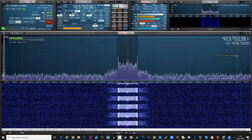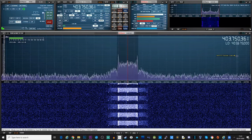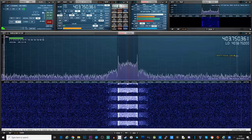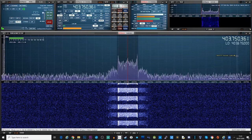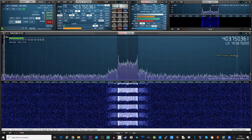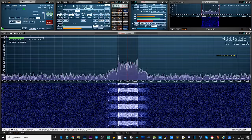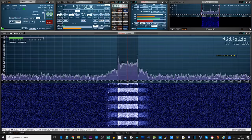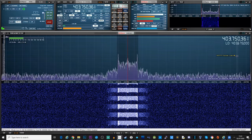Hi and welcome back to another Tech Minds video. Right there we were receiving a radio transmission from a radiosonde weather balloon transmitter, and in this video I'm going to show you how you can decode this transmission and plot a weather balloon's journey on a map.